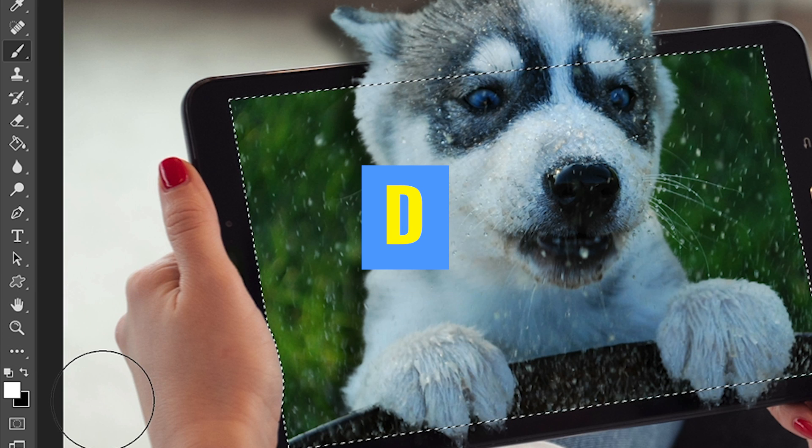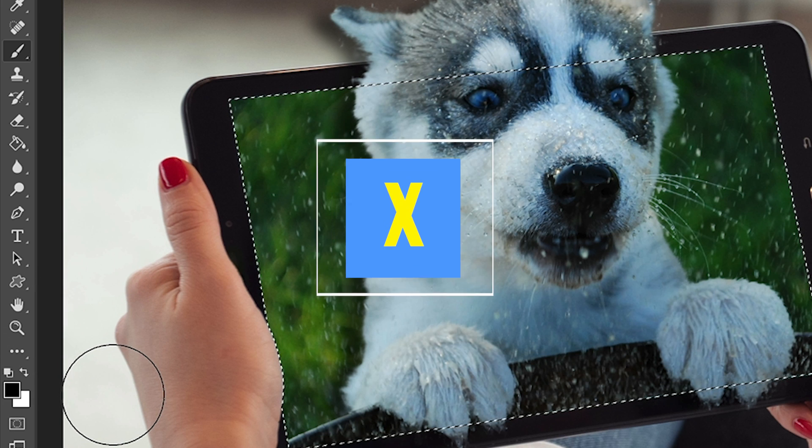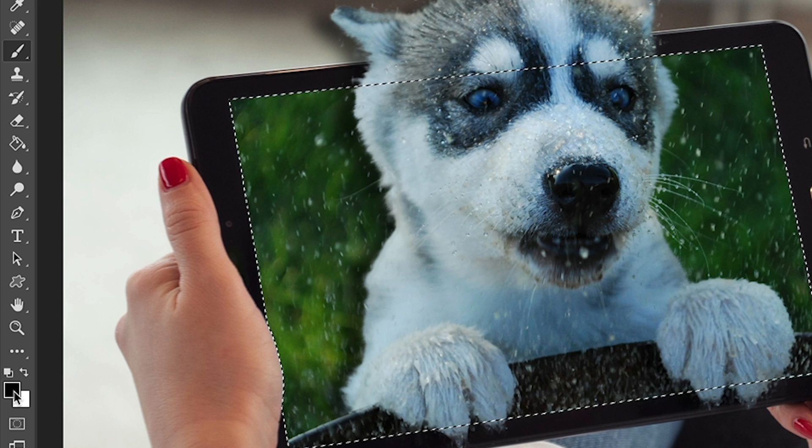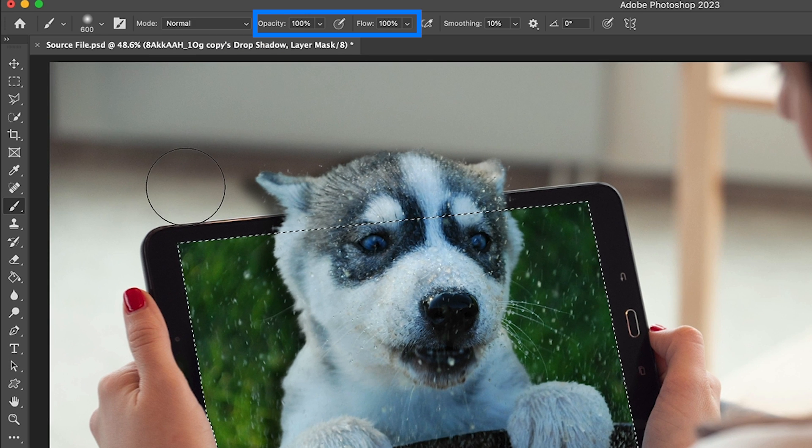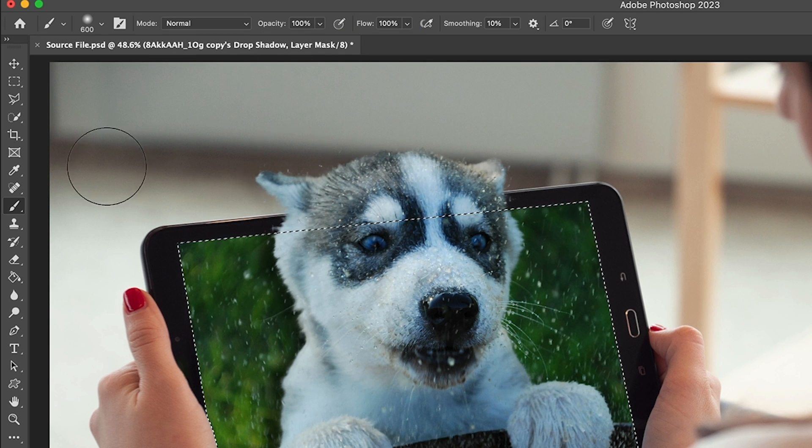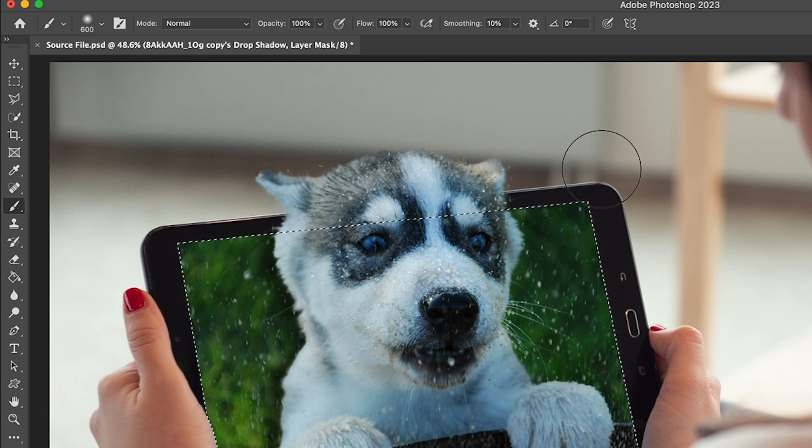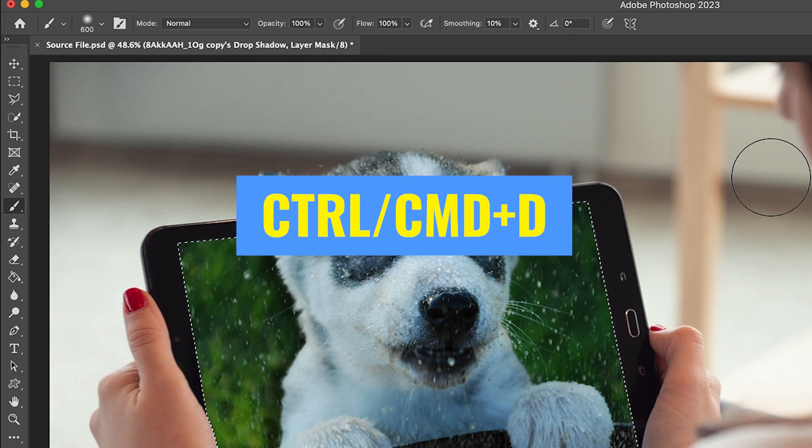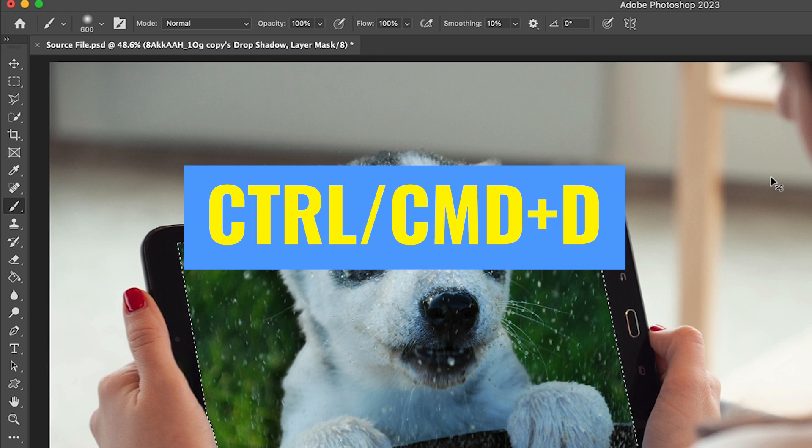Hit the D key to reset foreground background colors, then hit the X key and that will get black as our foreground. Make sure opacity and flow are turned all the way up and then just paint away the shadow from the area that we don't want it. Let's turn off the selection, Control D.